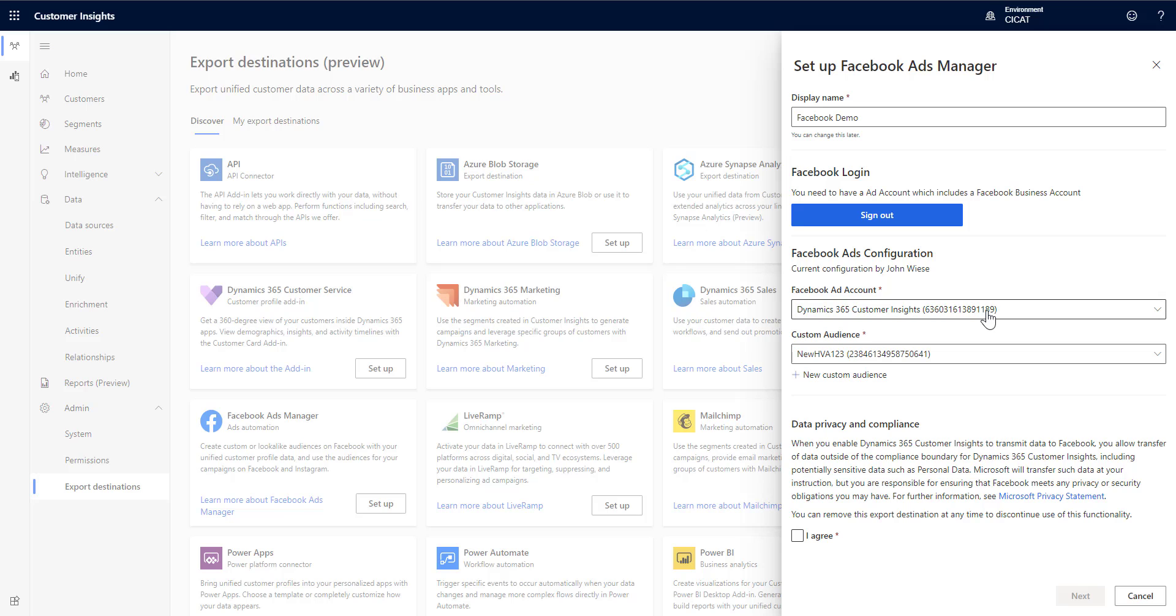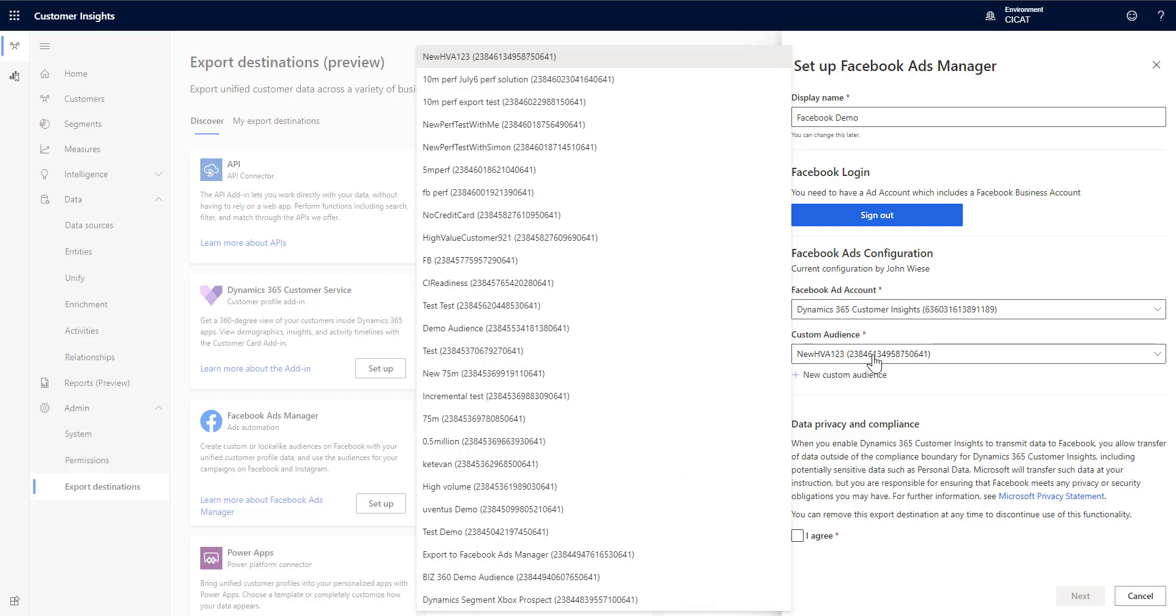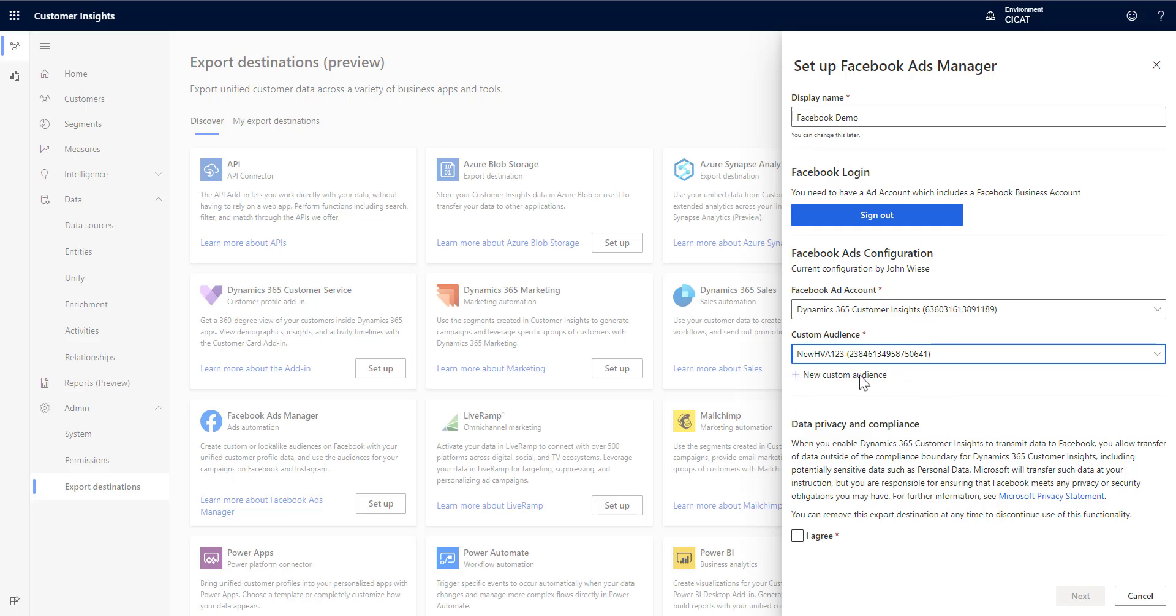Here I can choose the Facebook ad account that I want to use. I can choose a custom audience if I already have one set up in Facebook Ads Manager or I can choose to create a new custom audience.